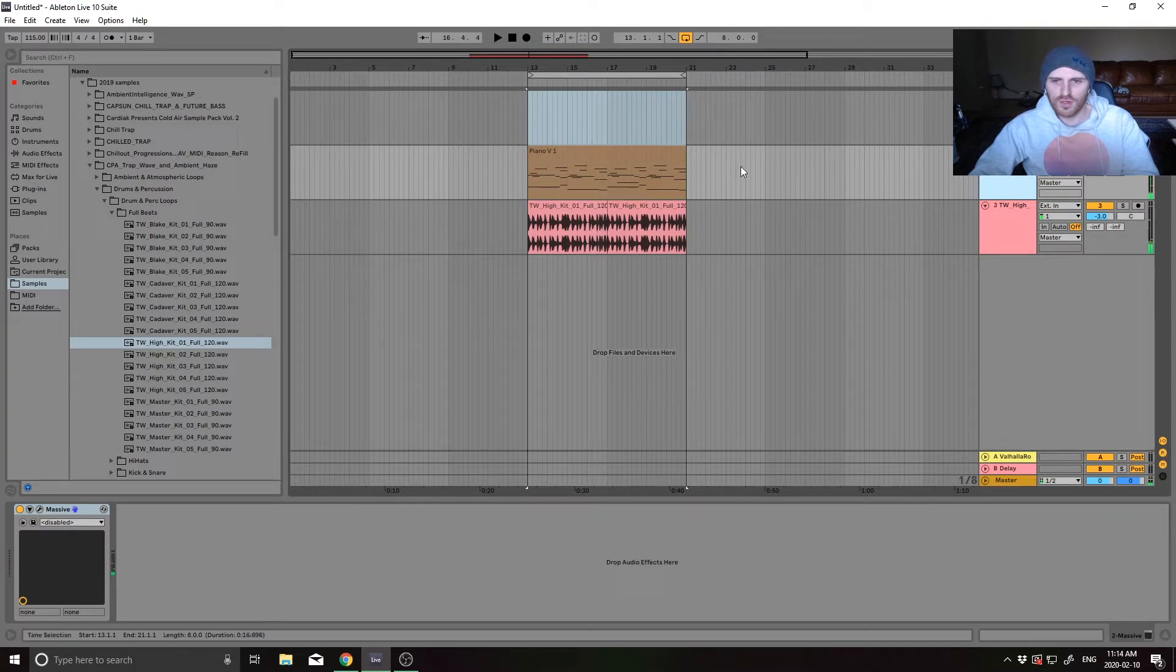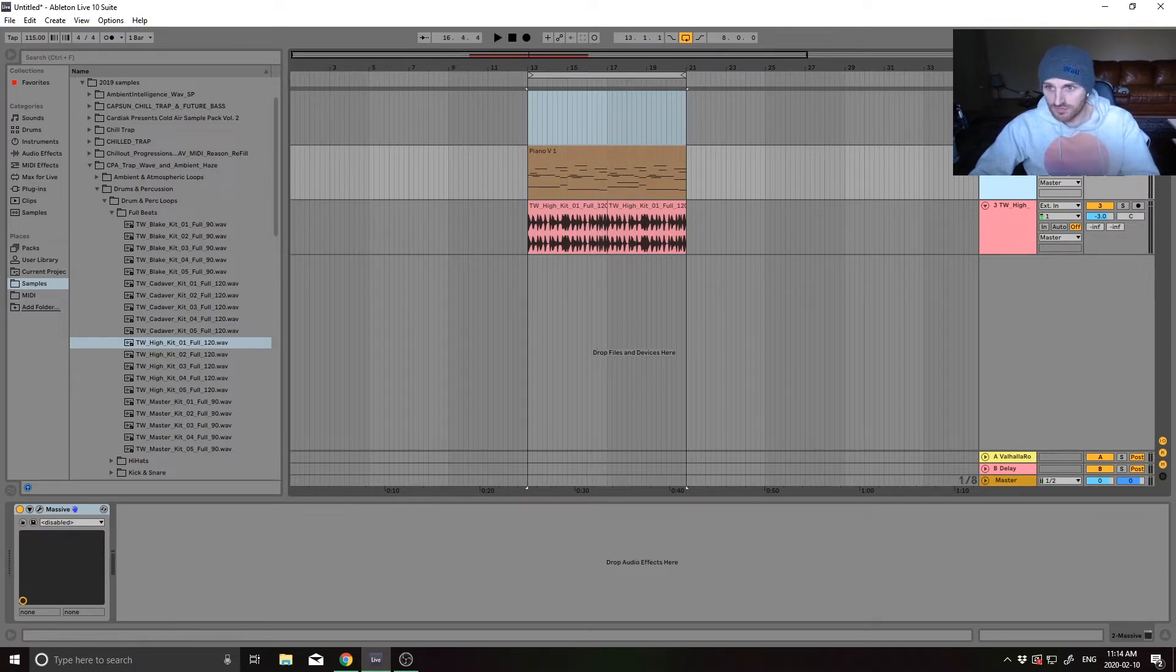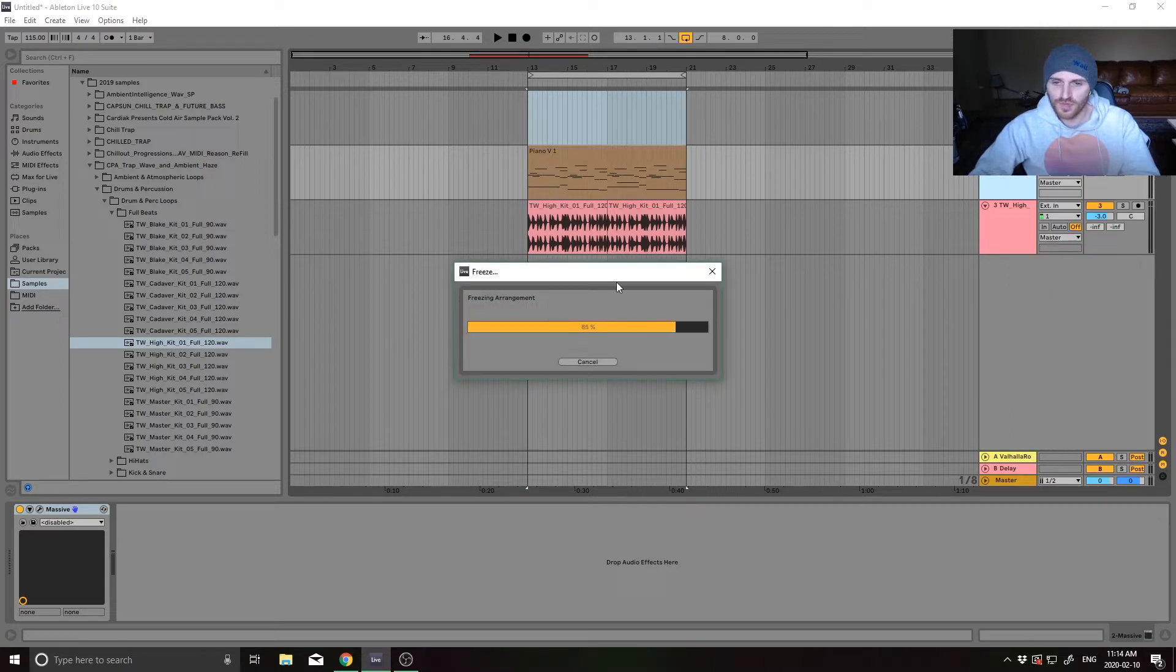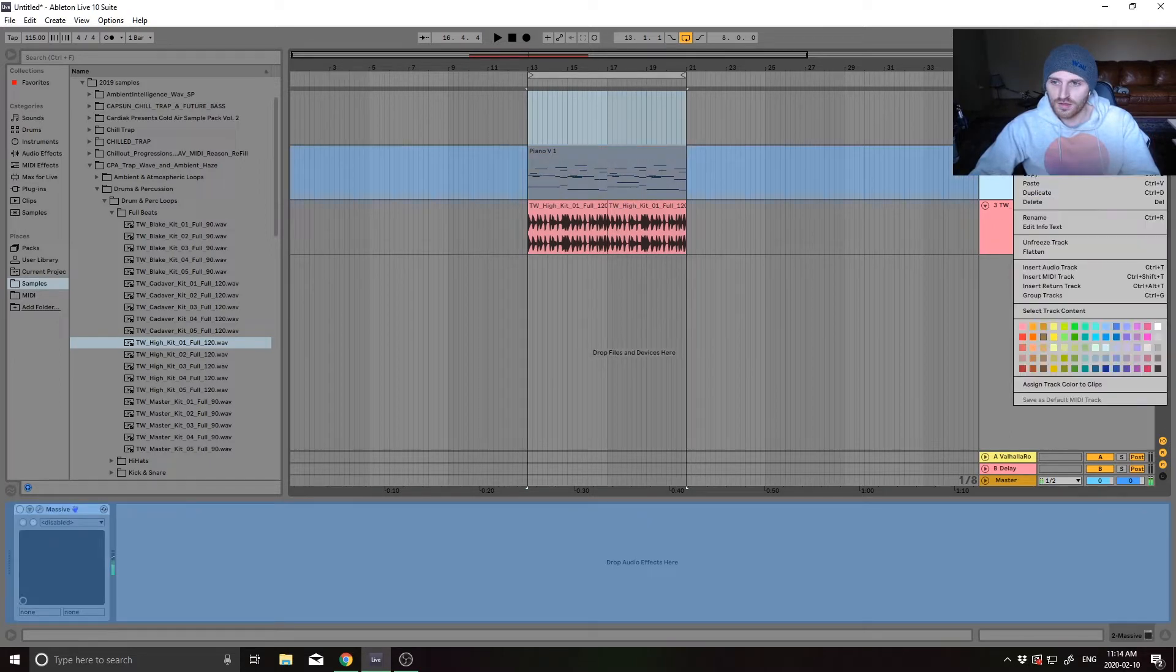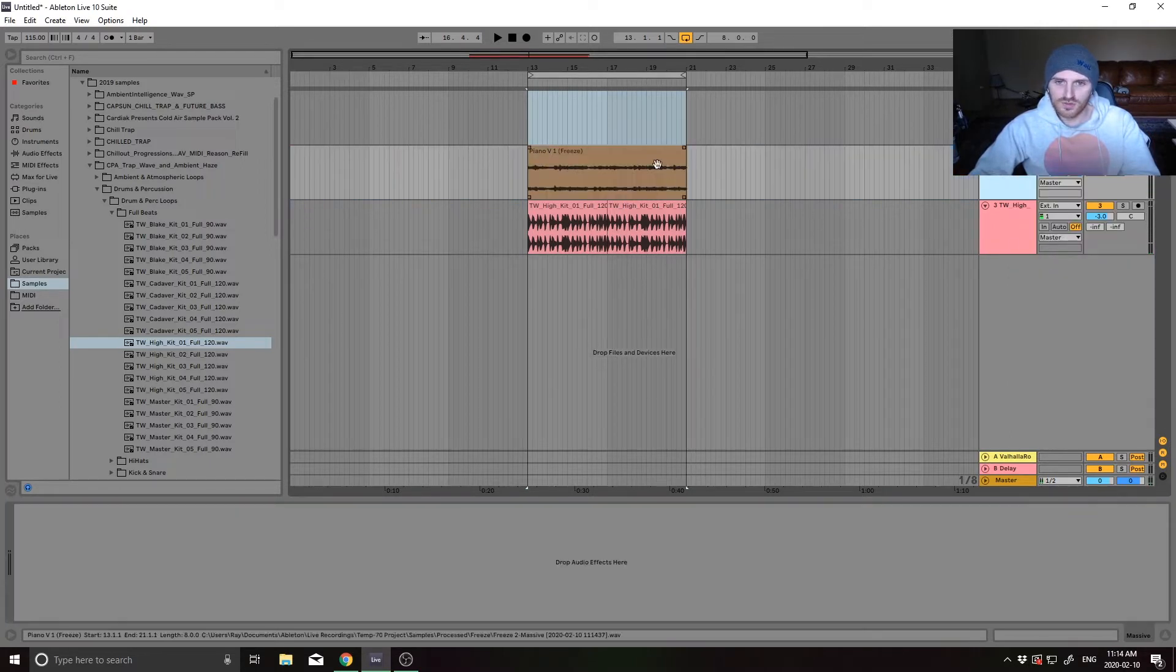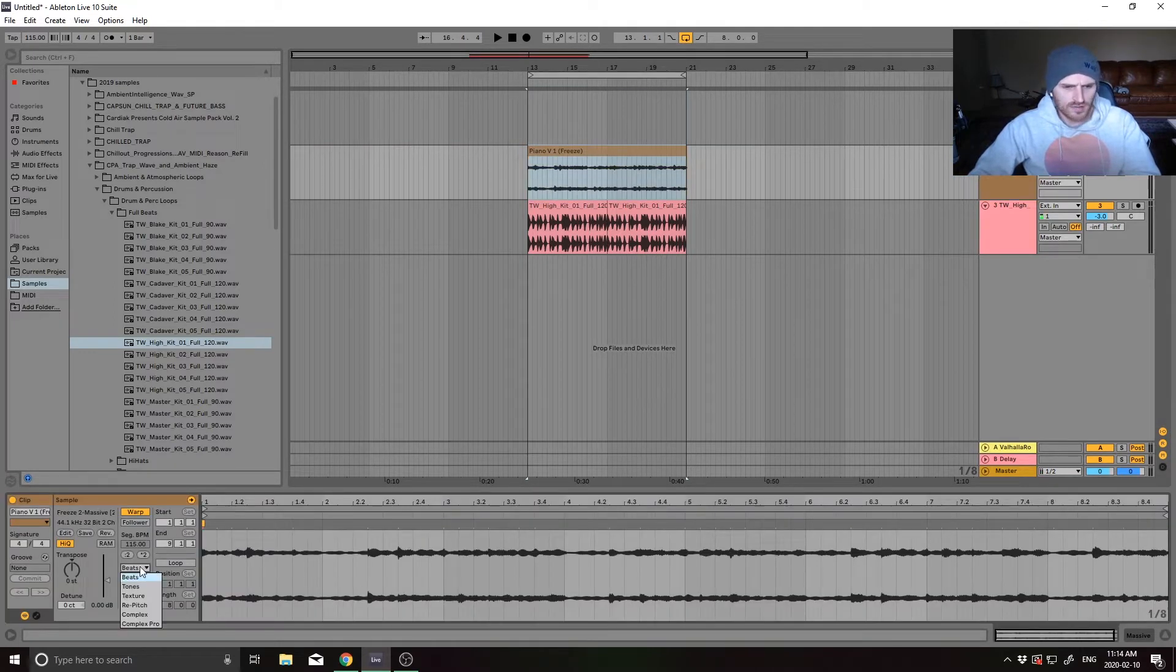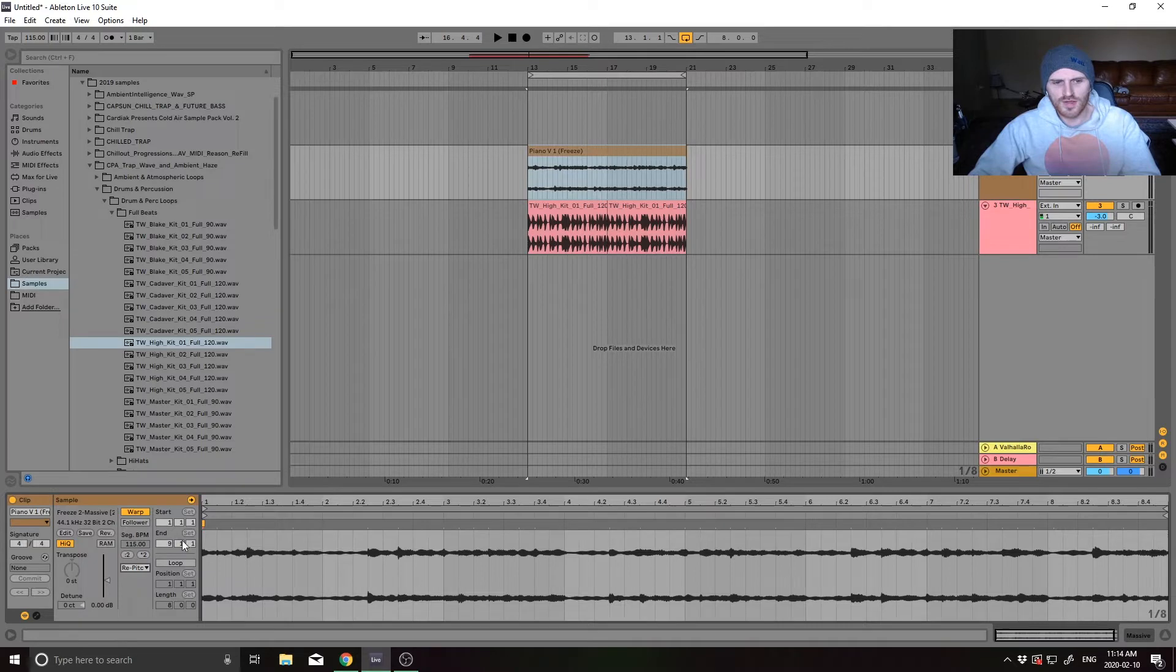And what a lot of people on YouTube will say to do is take it, freeze it, flatten it so it's audio. And then they'll say to come down here, go to re-pitch, and then just hit the double here.